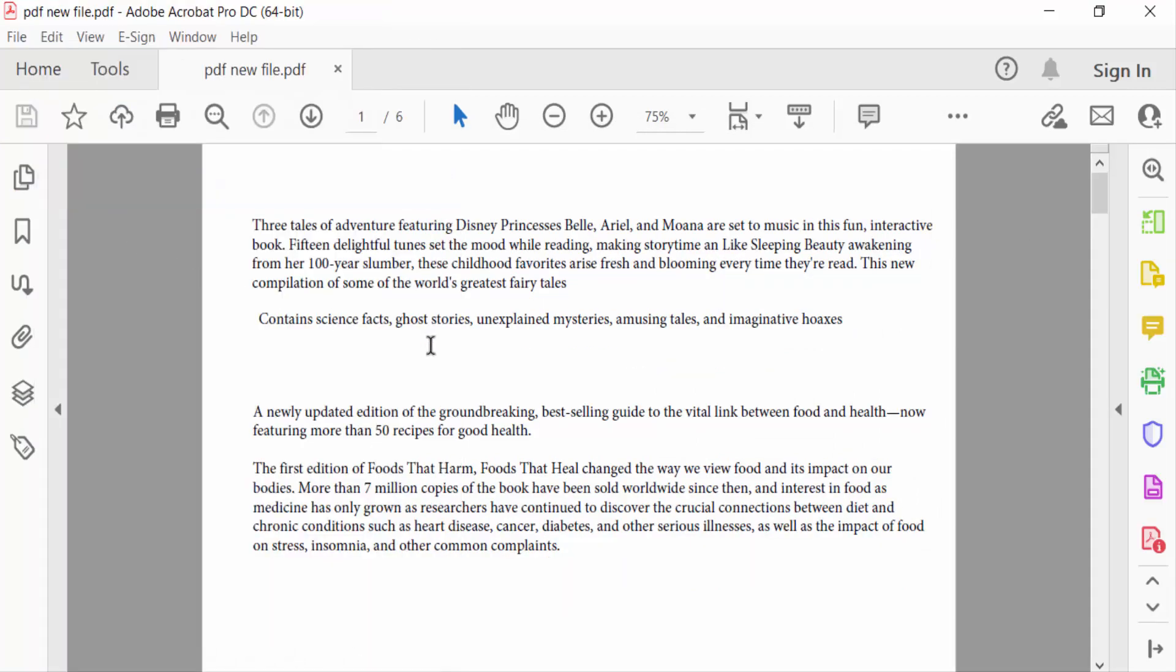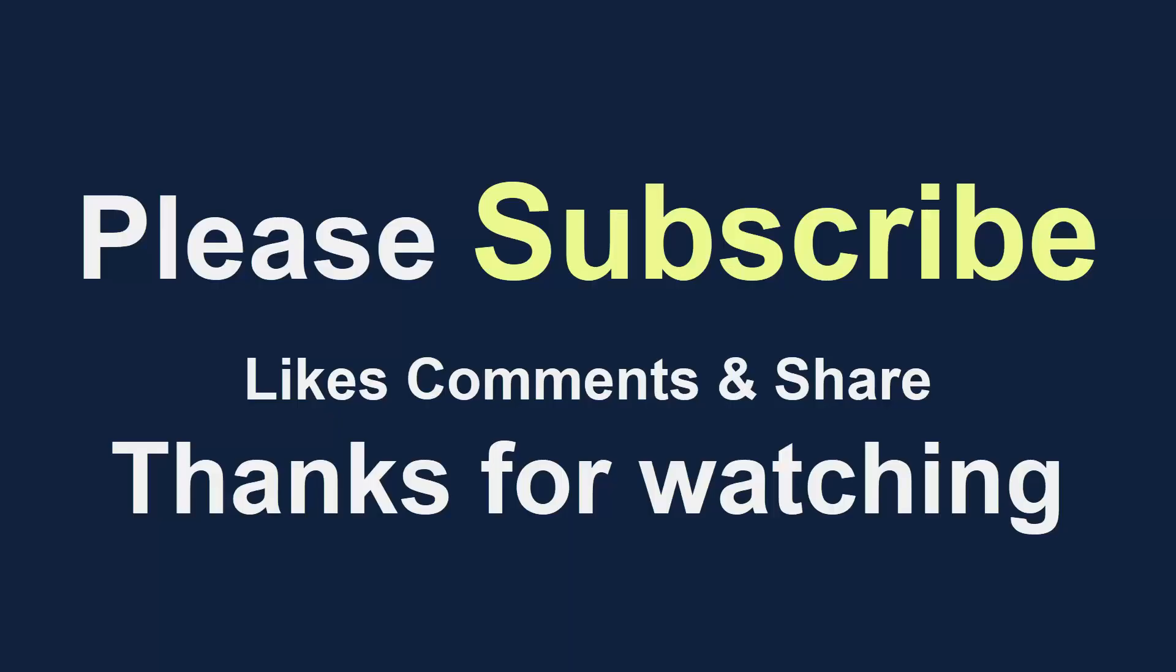I hope you will enjoyed this video. Thanks for watching and don't forget to subscribe my channel. Thank you.